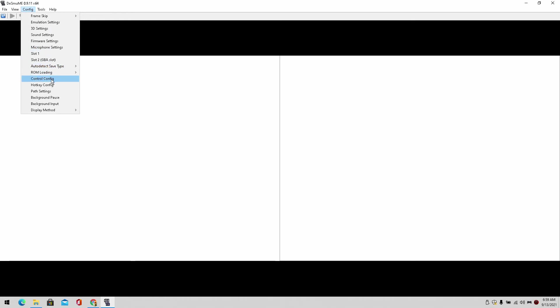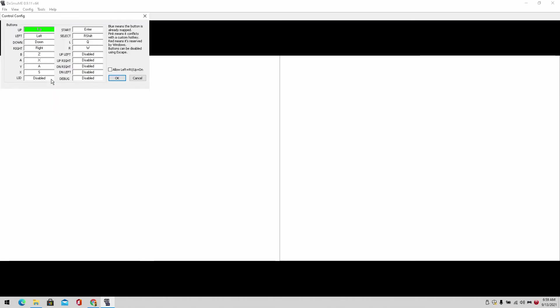We can change the controls here. I do have my controller plugged in. Go check out my video on how to get your controller working on your PC. The link will also be in the description below, and I just configure the controller on the DS emulator. It's simple as that.